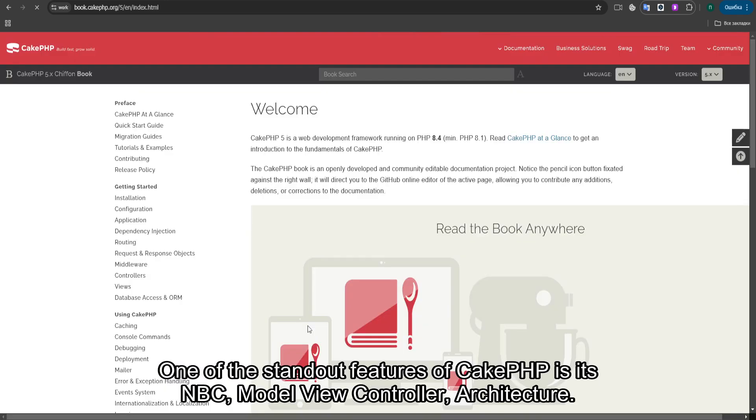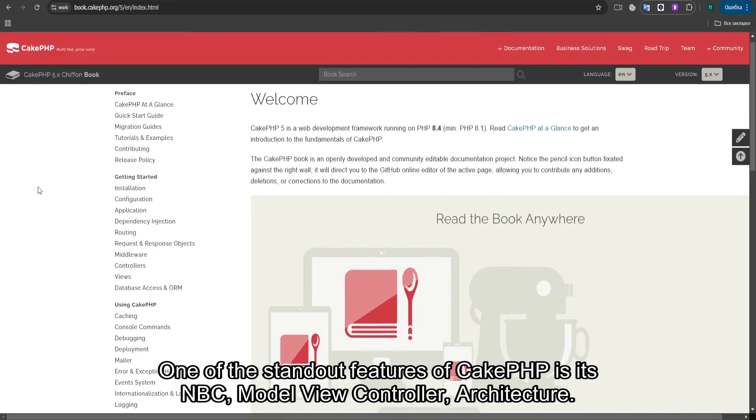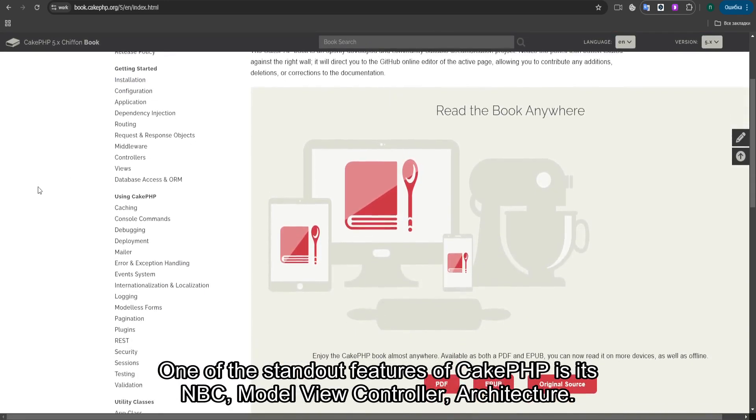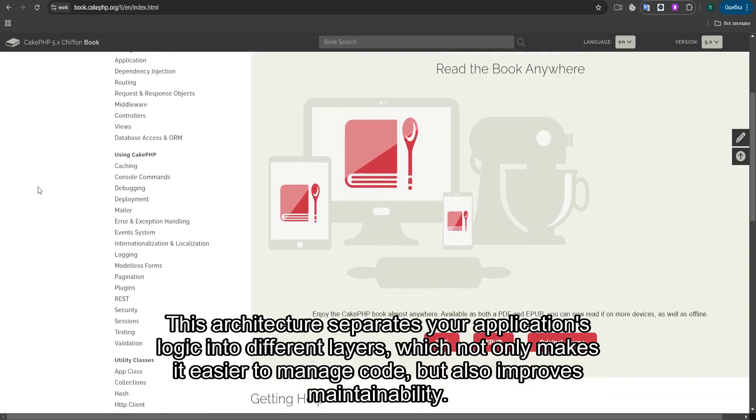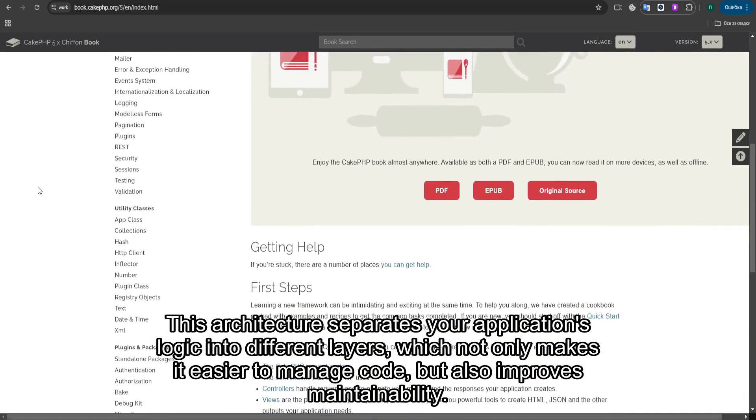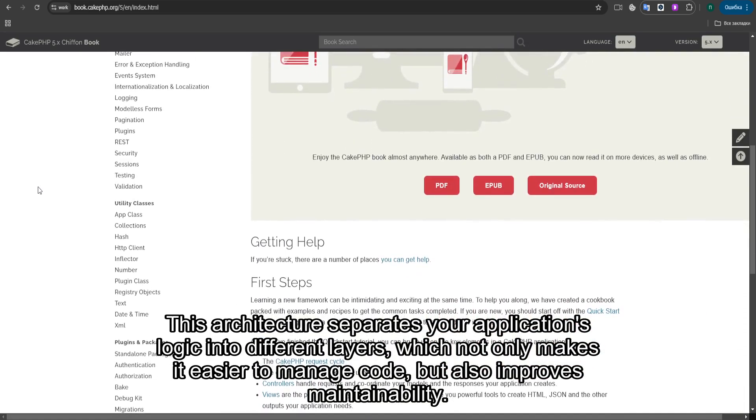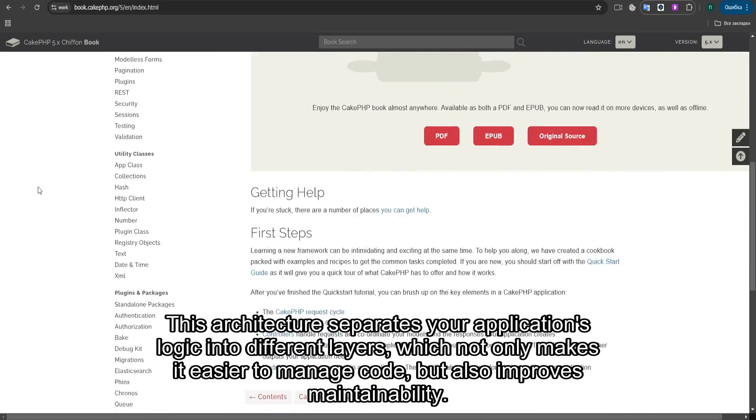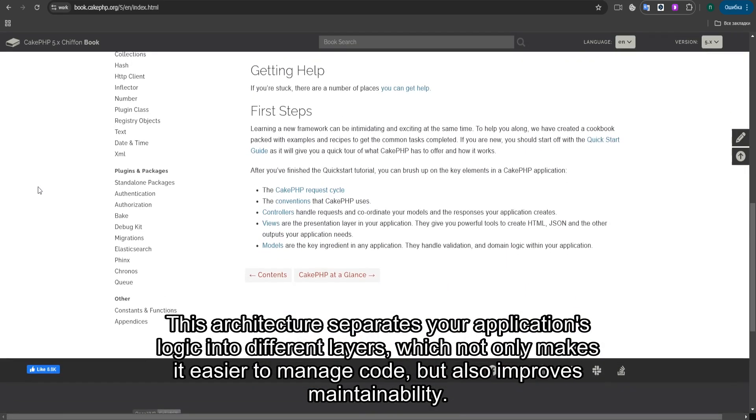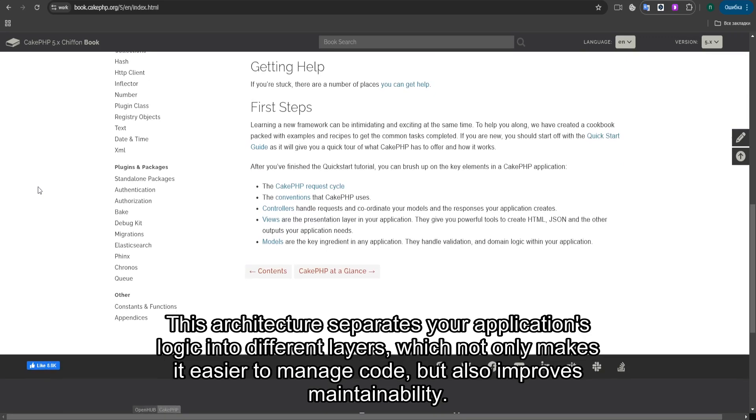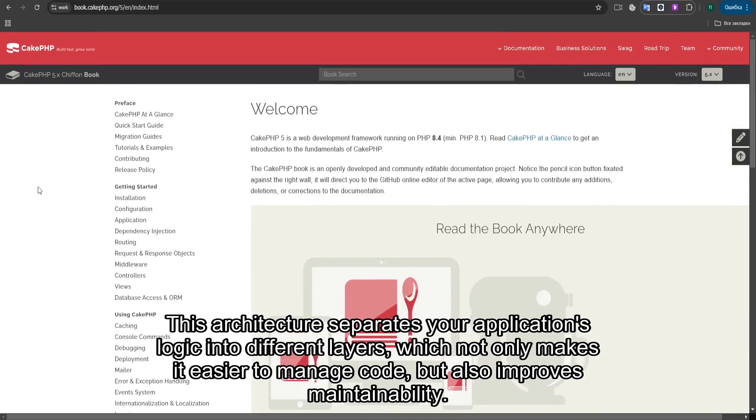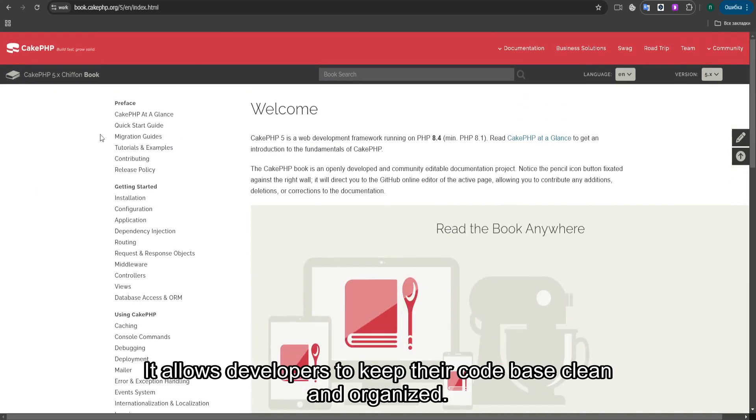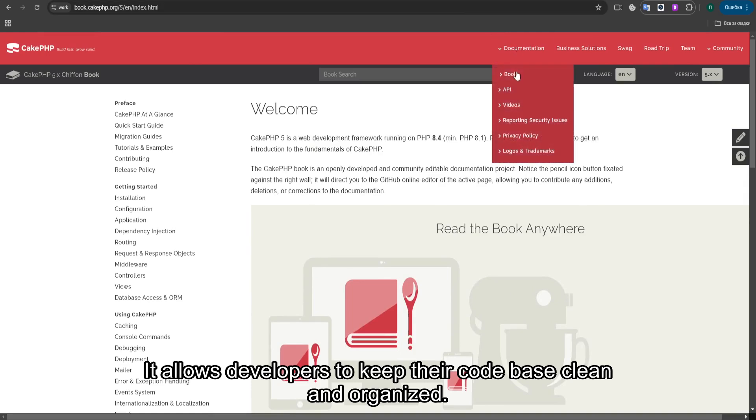One of the standout features of CakePHP is its MVC architecture. This architecture separates your application's logic into different layers, which not only makes it easier to manage code, but also improves maintainability. It allows developers to keep their codebase clean and organized.